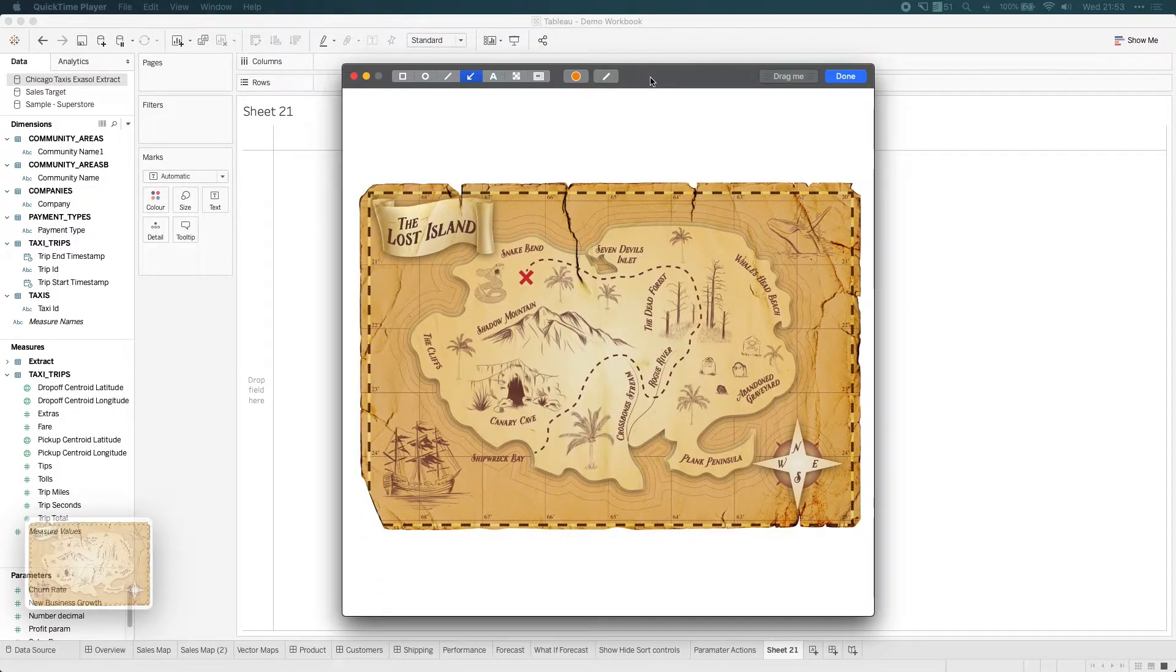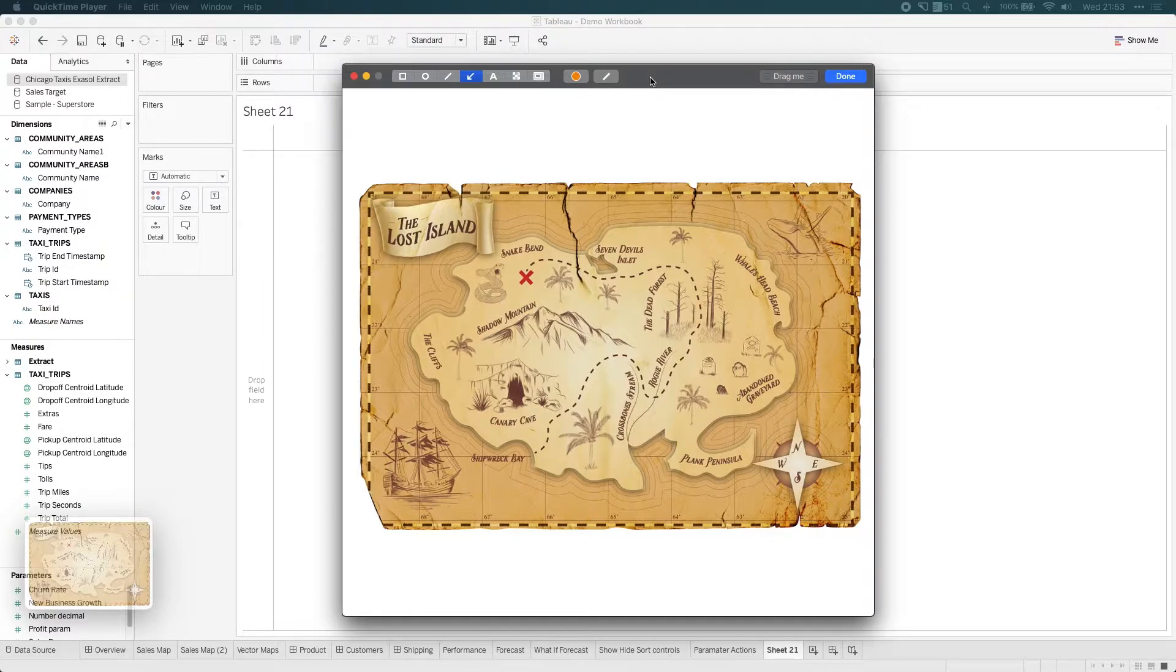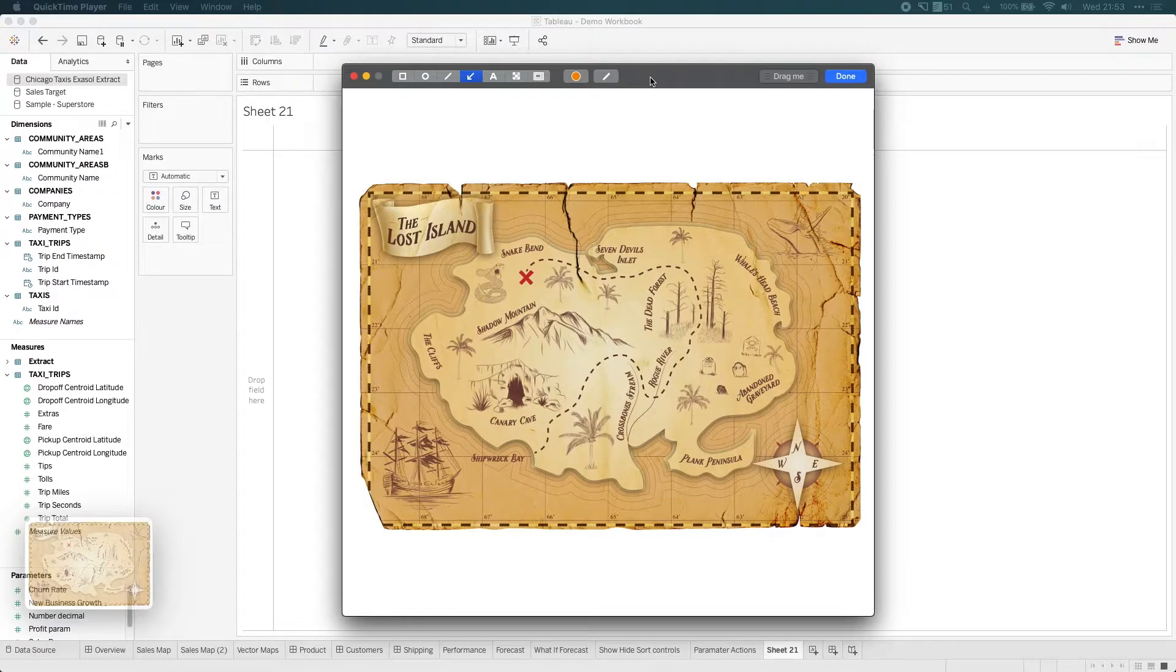Yes, I actually use the pirate map as an example of explaining mapping to new users because it's actually a really good way to understand the concepts. So when we're visualizing information, when we plot locations on a map, we typically use two values, a latitude and a longitude.